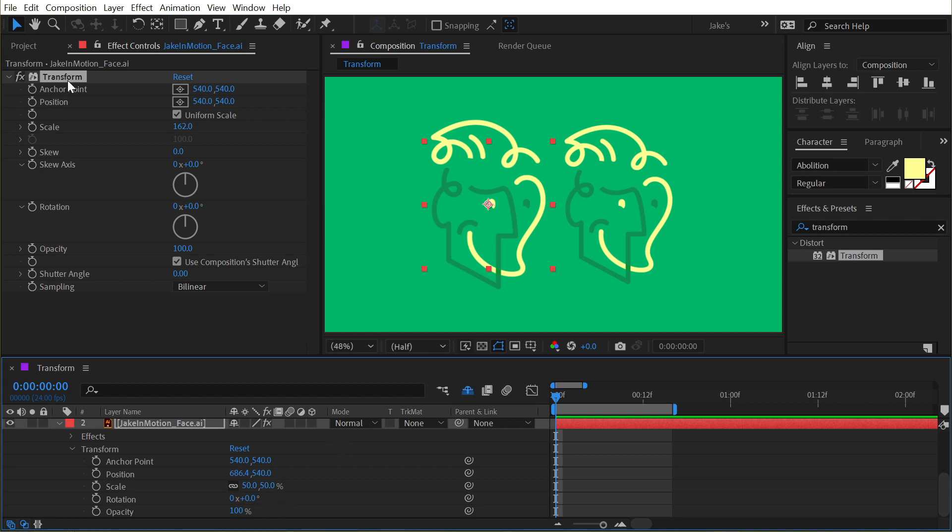This is only affecting the contents of the layer, not the layer itself, and this can be really useful just for having a secondary set of transform controls on any given layer, especially when you're combining it with some other effects.